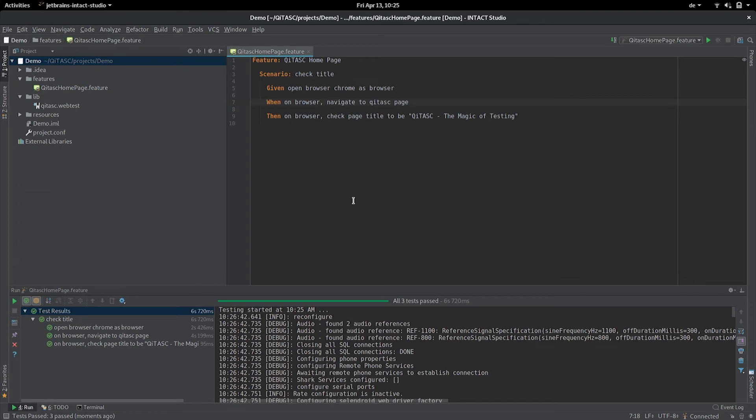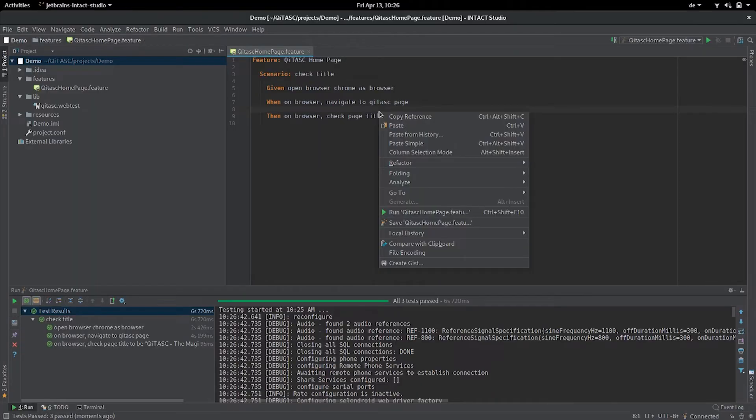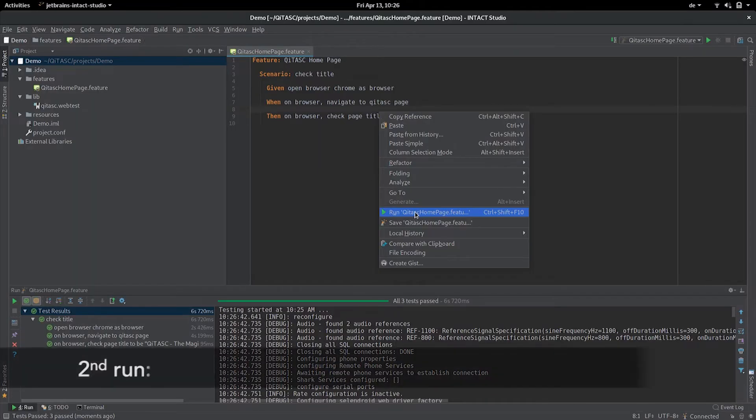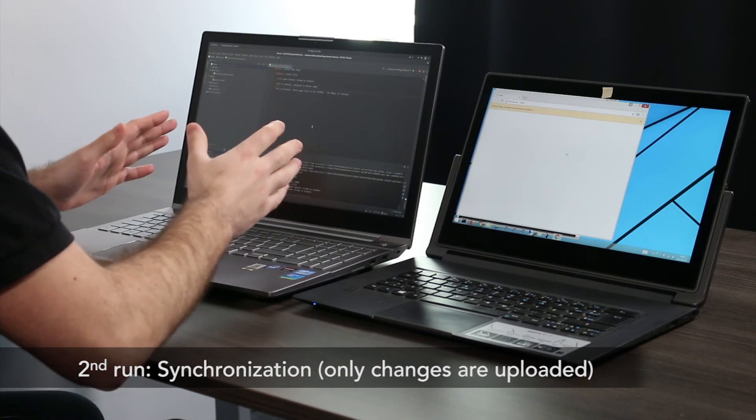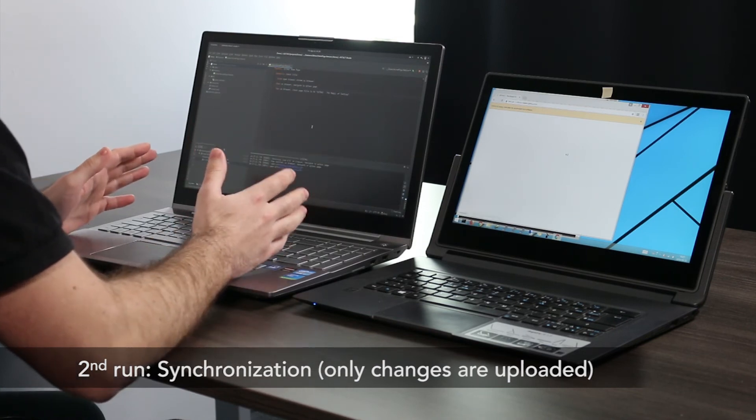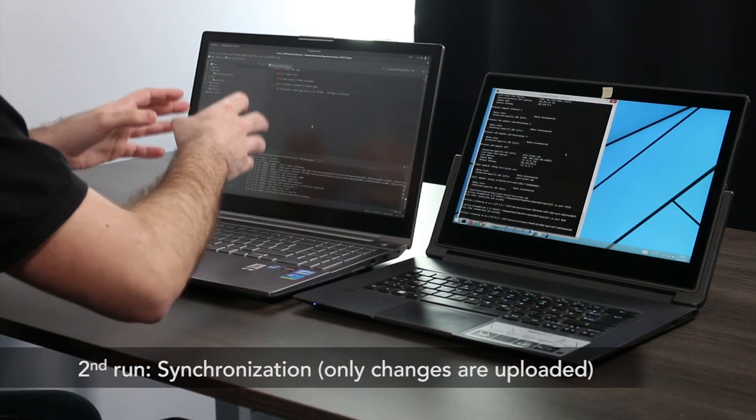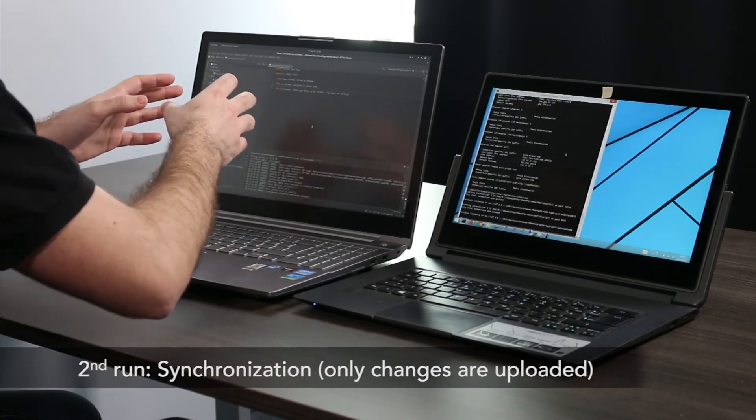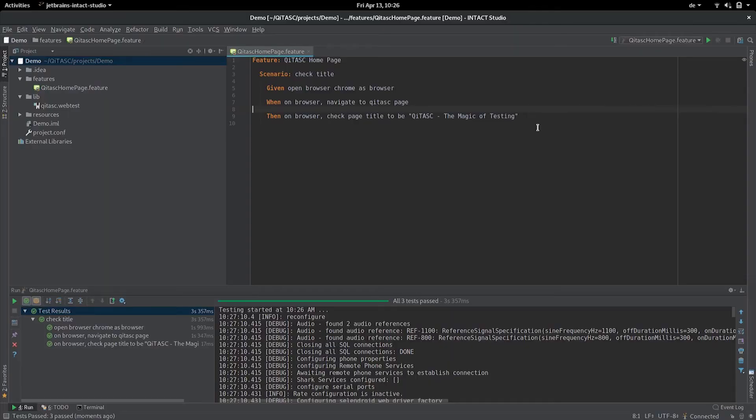The first time when you start it, if you have a larger project it will take some time to instantiate the test case because it has to upload all the data. But the second time you start it, it won't upload the full data so it's much faster. It would just synchronize the changes that you make on this laptop to the other one.